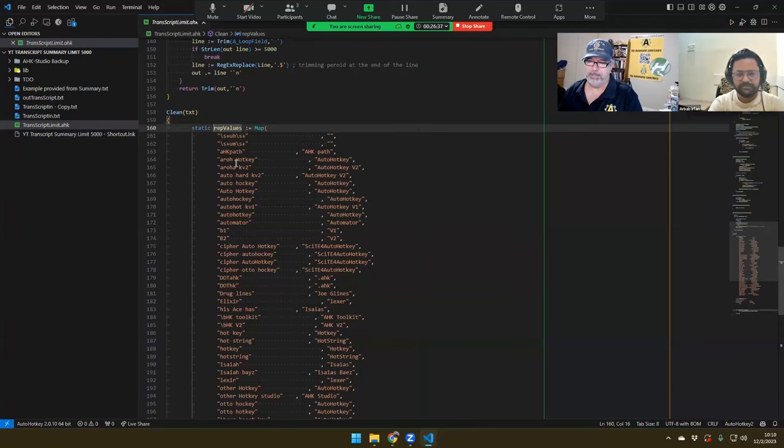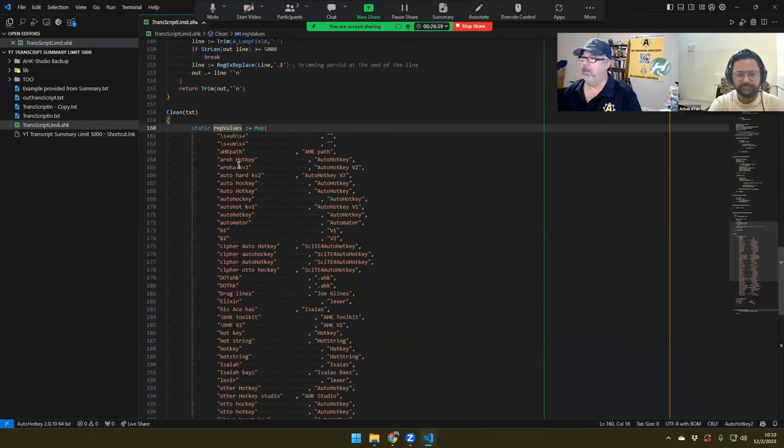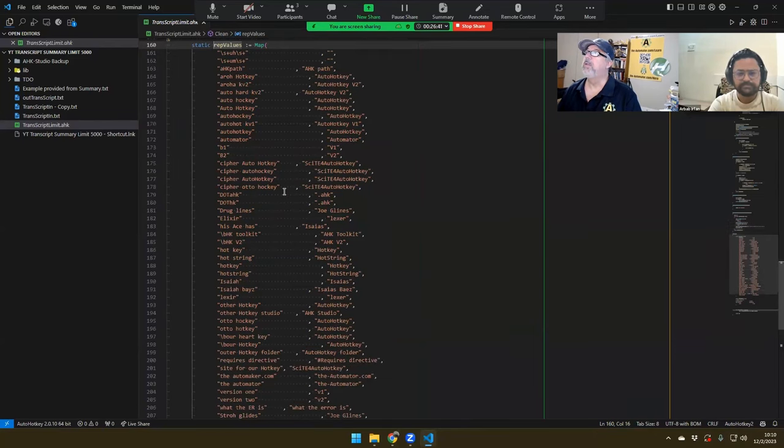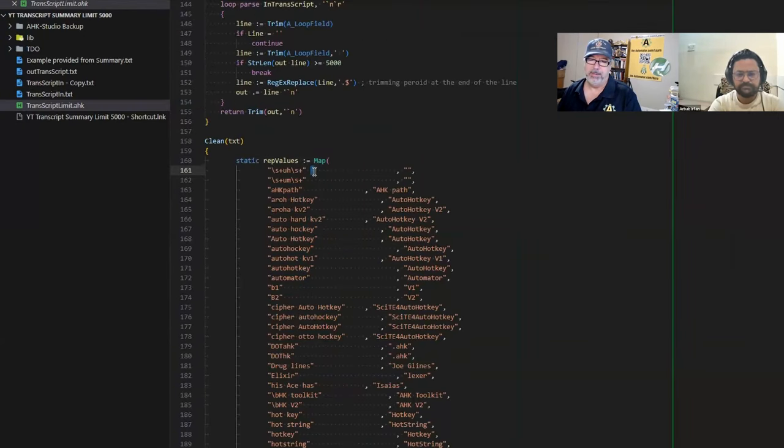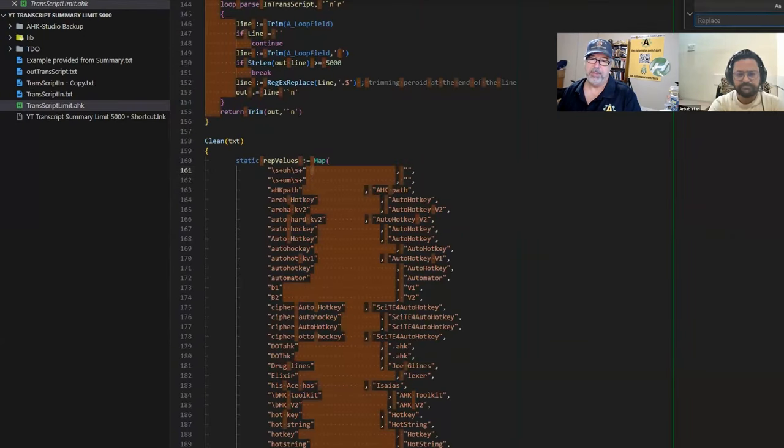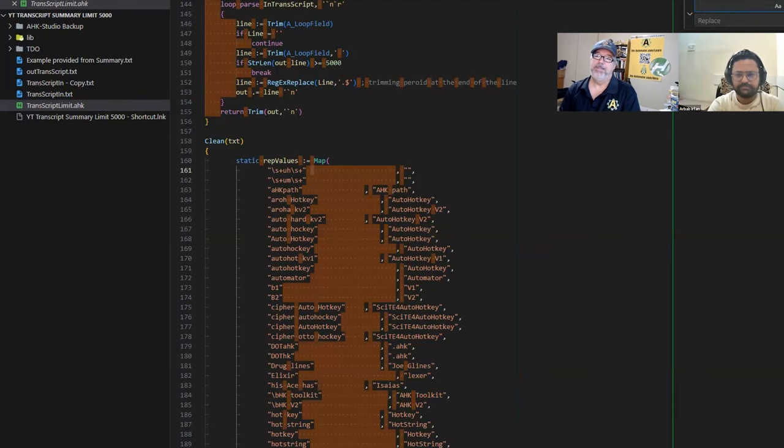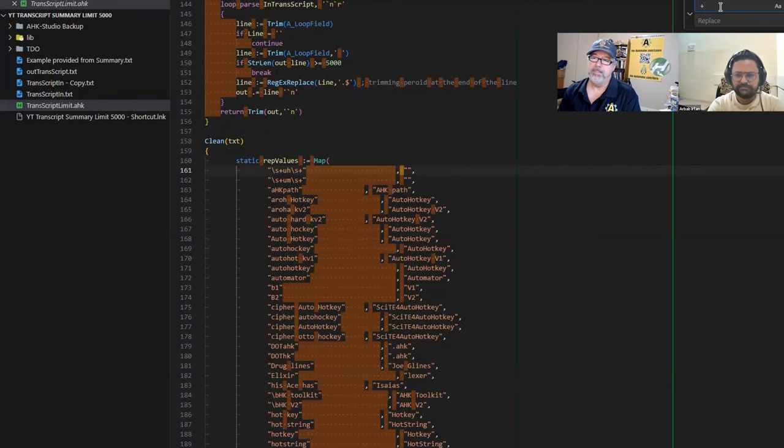But what if the thing you're using isn't a function? Let's walk through and show exactly what you do. You can include any AutoHotkey code in your scripts, and they don't have to be functions for it to work.